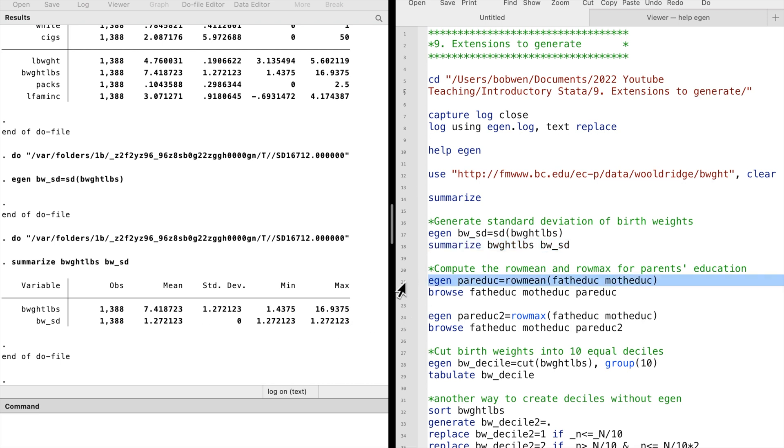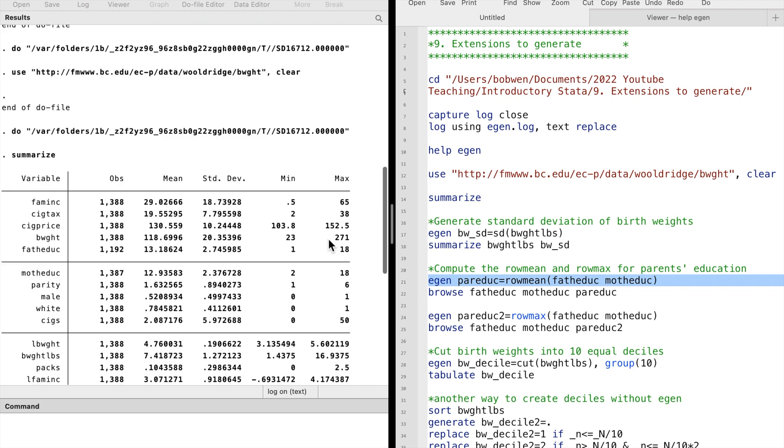Next, let me show you the RowMean function and the RowMax function. We have fathers' years of schooling and the mothers' years of schooling in the dataset. We want to generate a new variable, parents' education, that indicates the parents' education level. We can calculate the average of the fathers' education and the mothers' education by using the RowMean function.